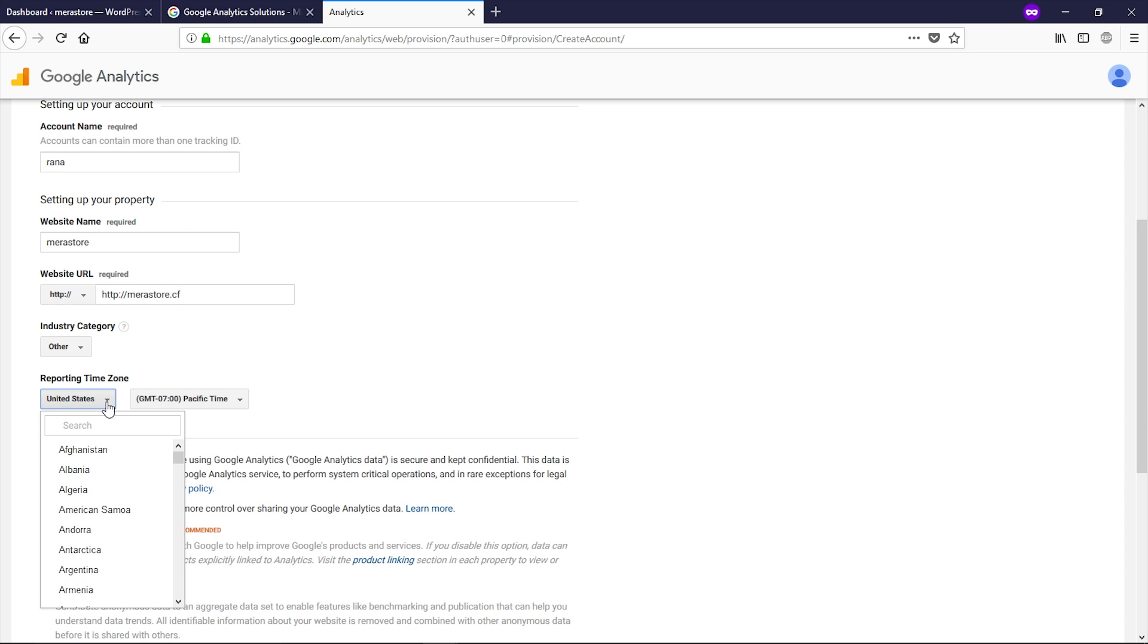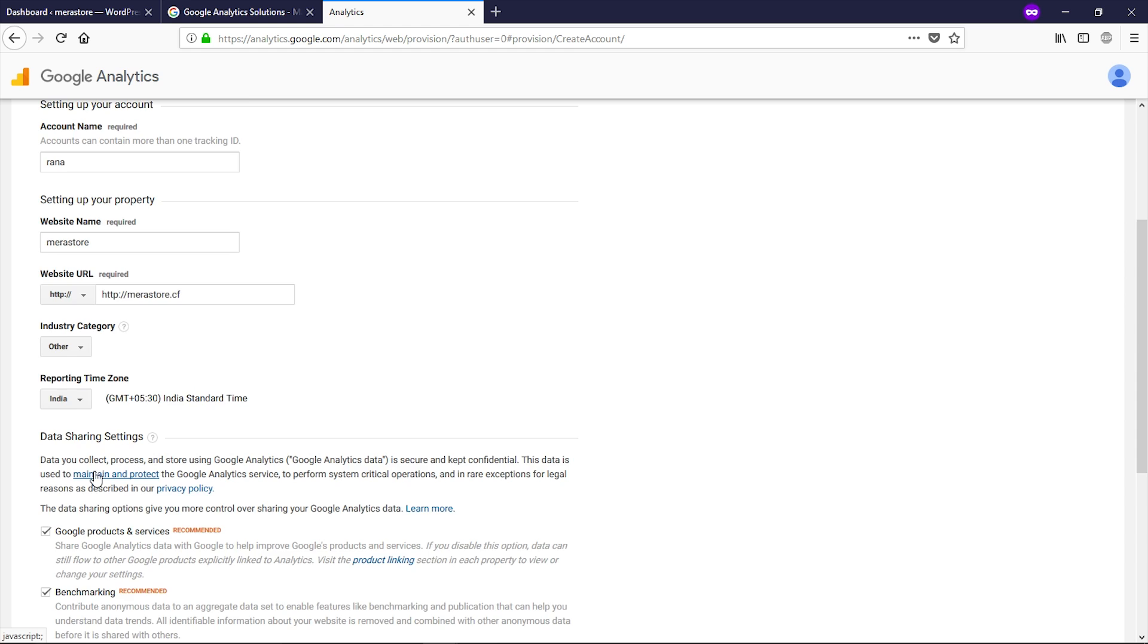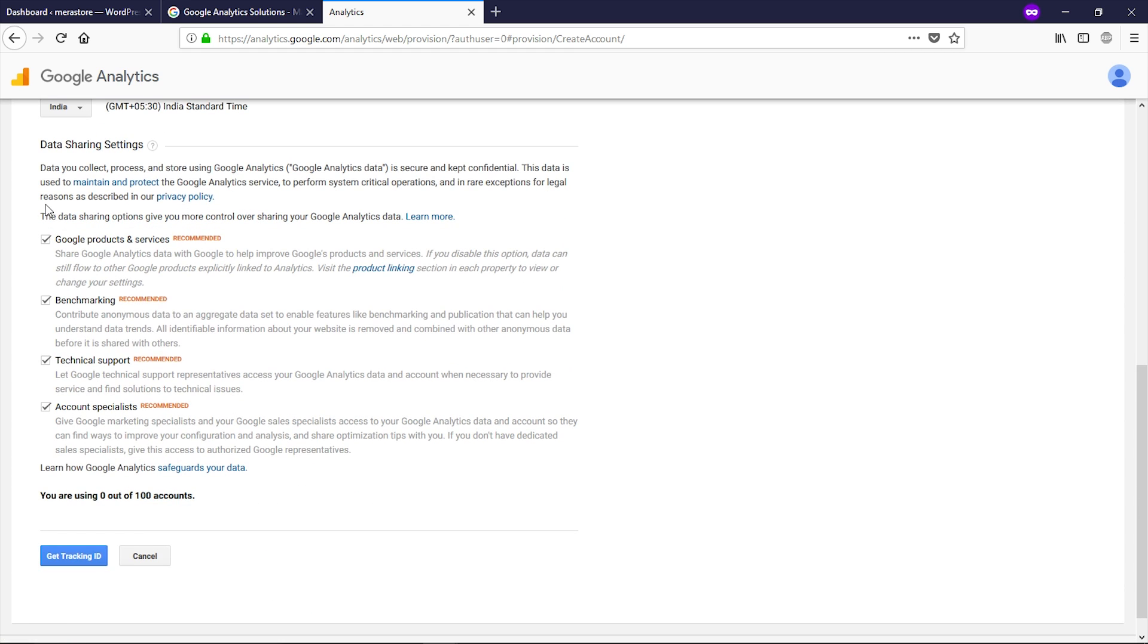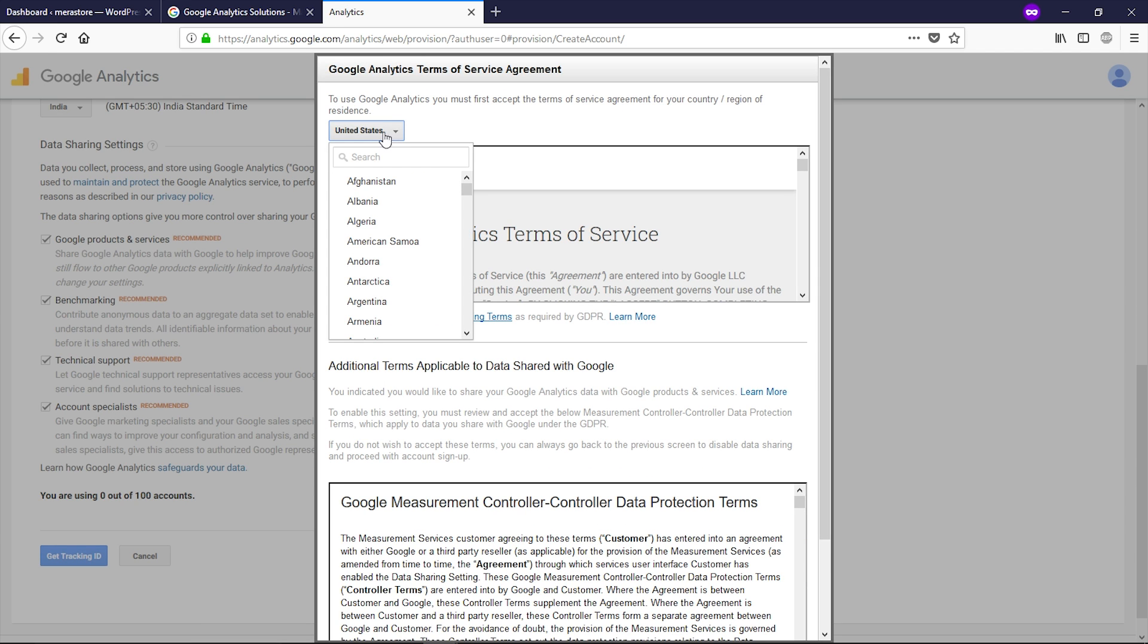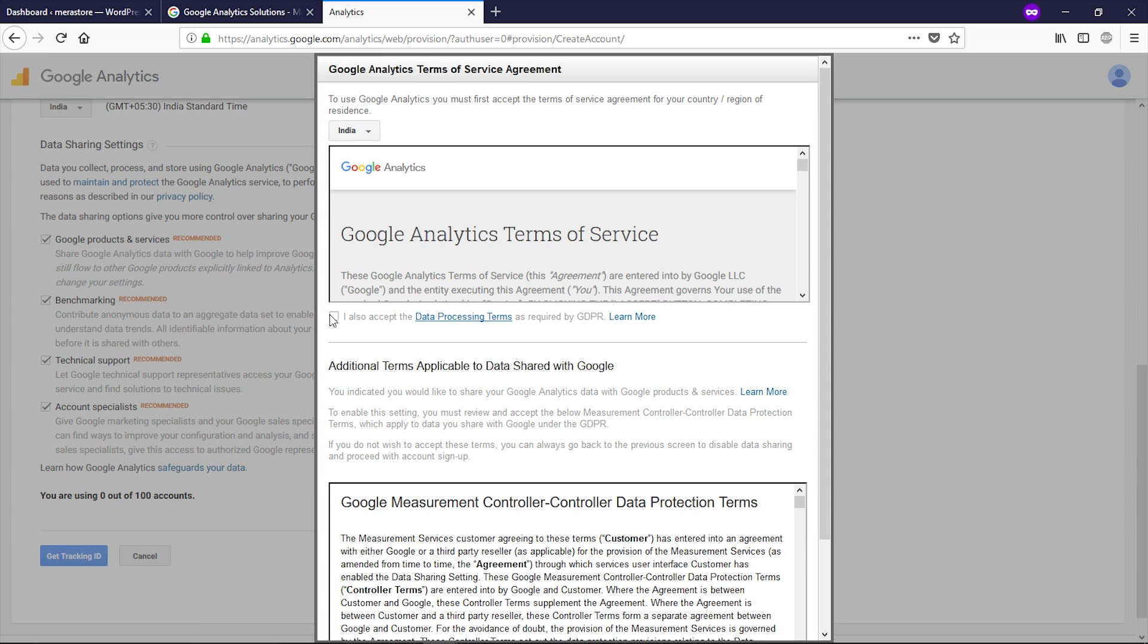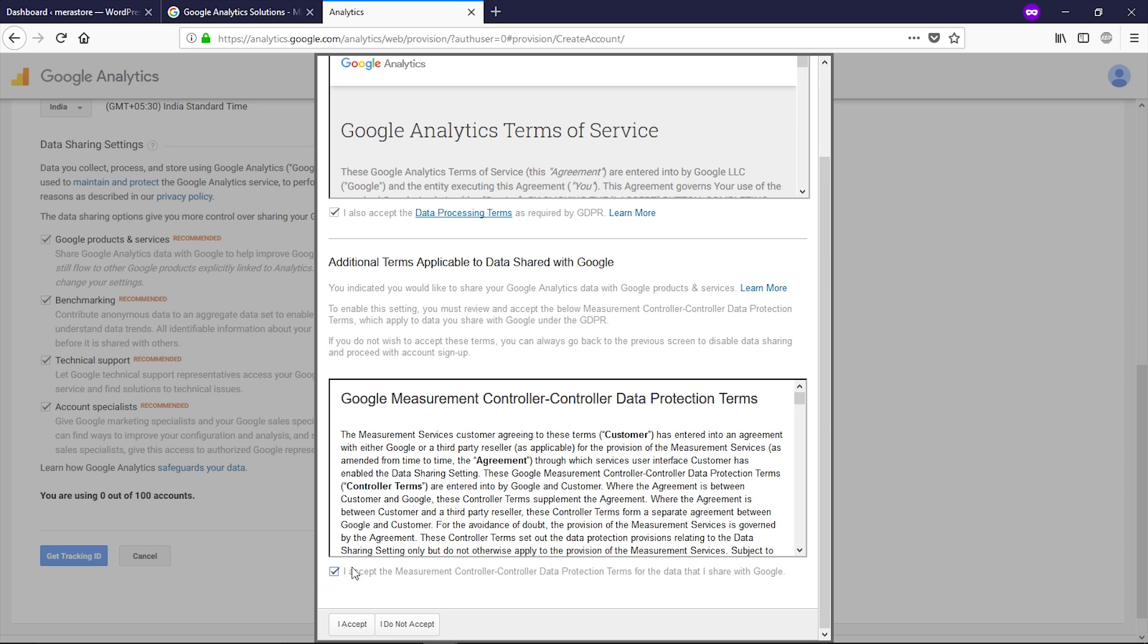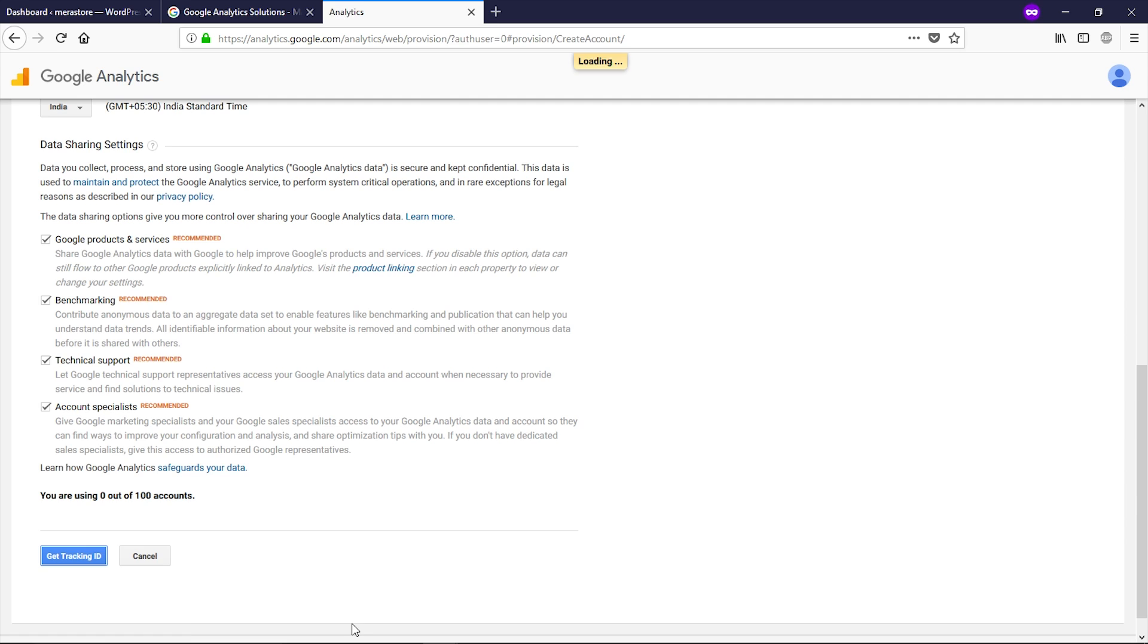Select your time zone and check all these options, then click on get tracking ID. Now select your country, check this box, scroll down and check this box as well, and then click on I accept.